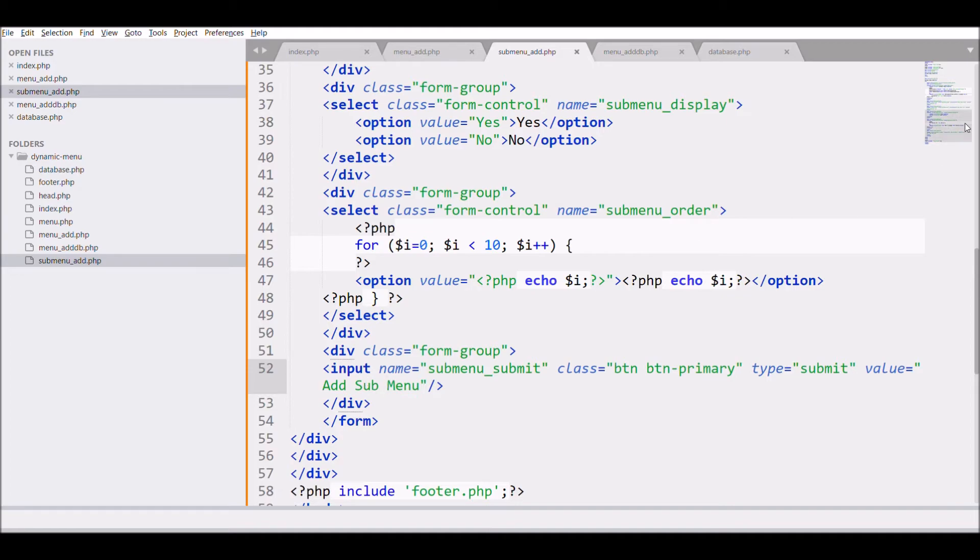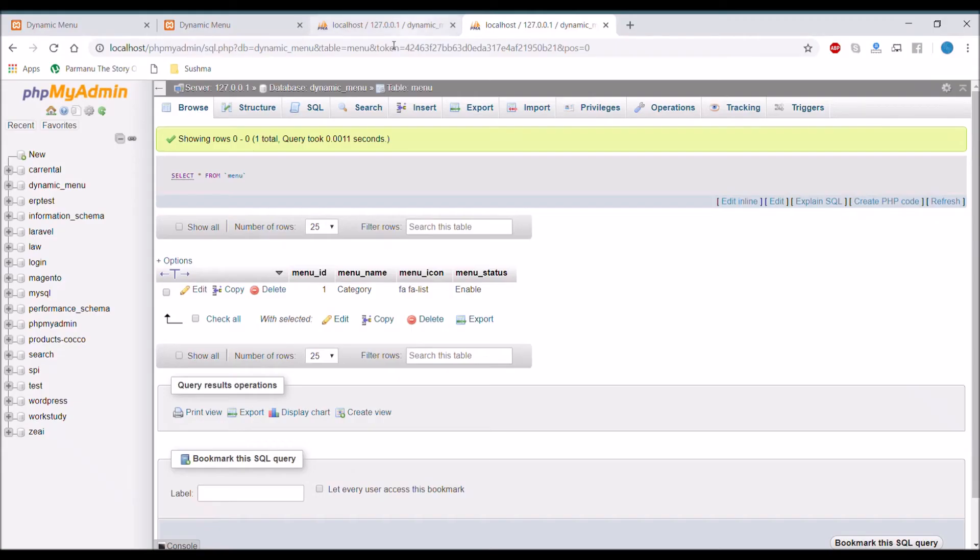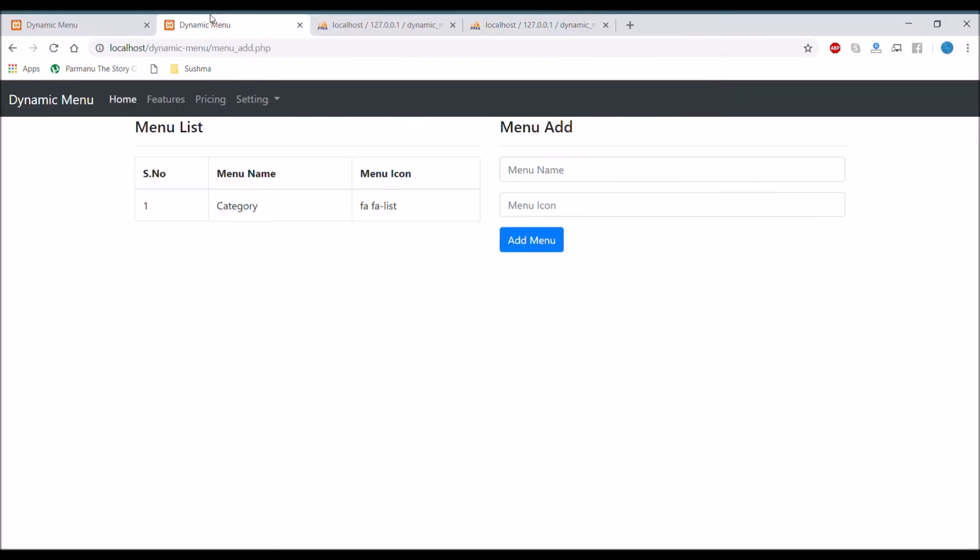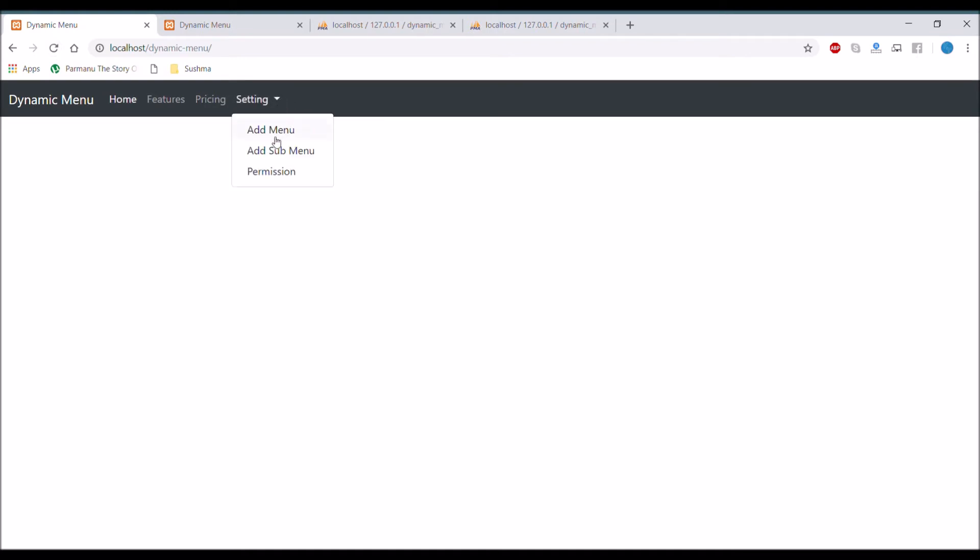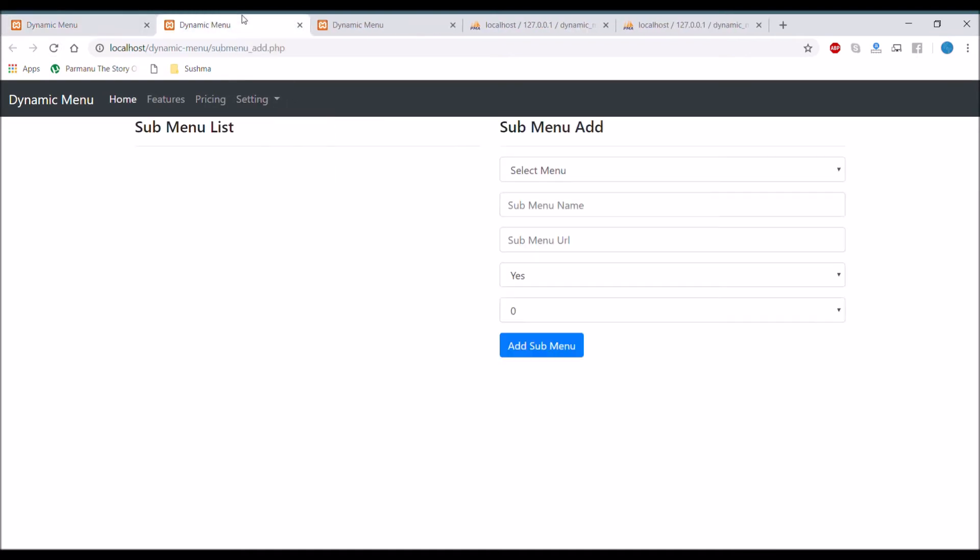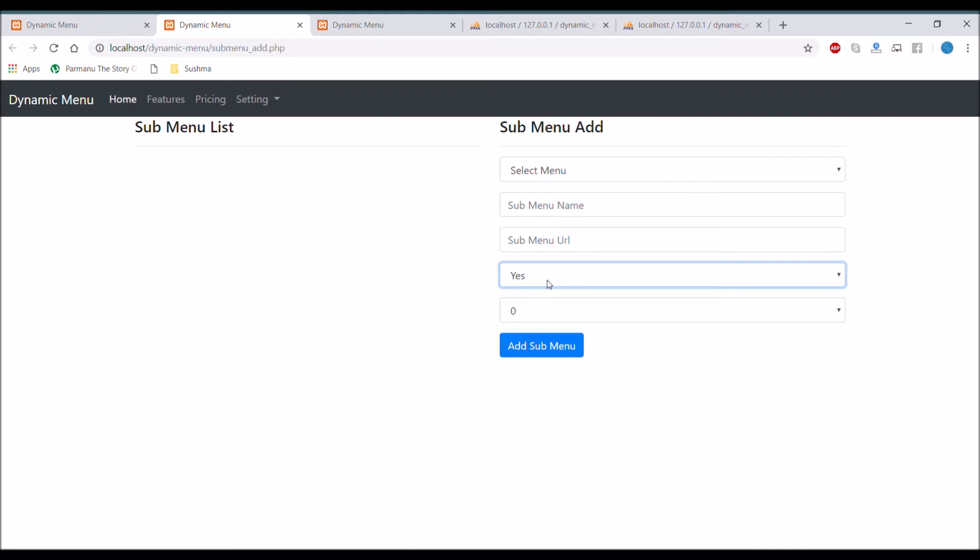So let's move to browser and check the submenu panel. So if you will click on setting and click on add submenu. So there you can see it is redirected to another page that is submenu add and there are five fields in submenu add panel as you can see.